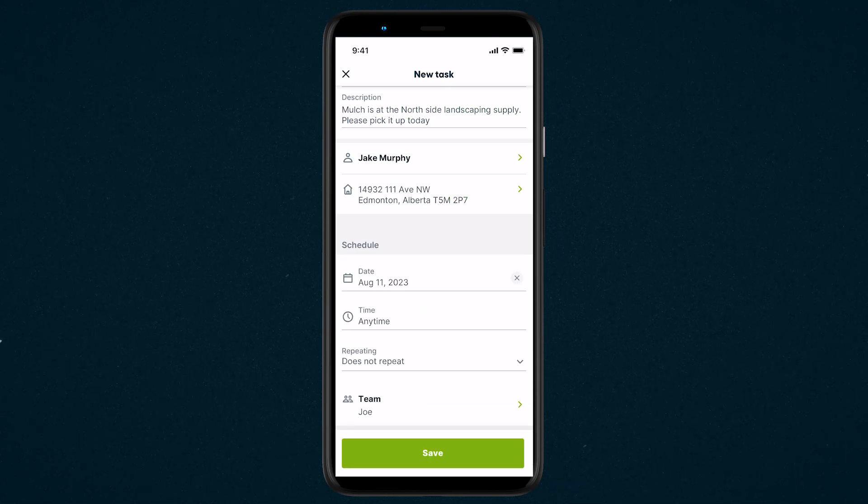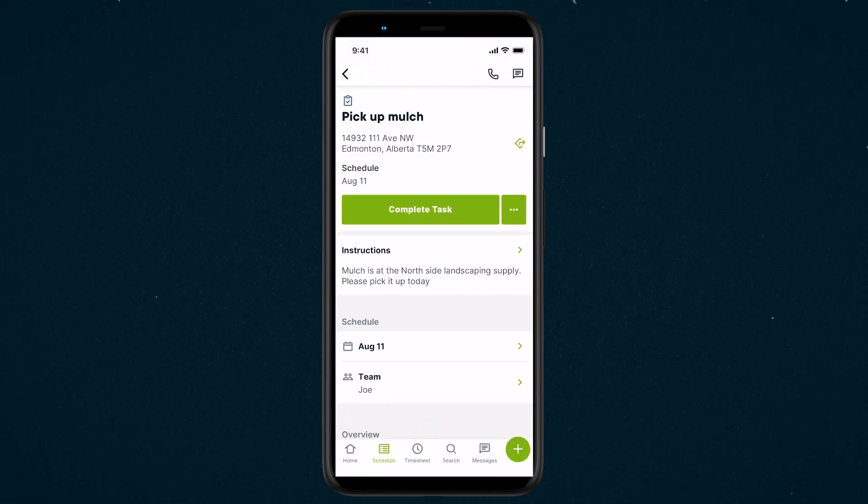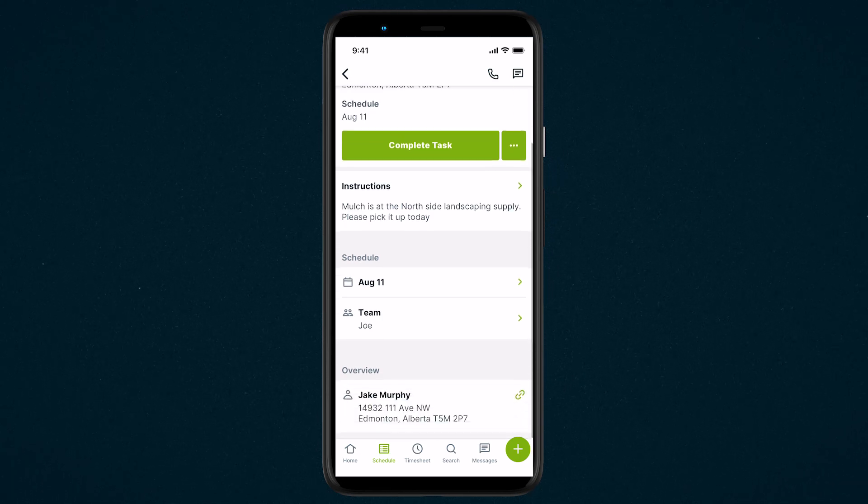When all the information is entered, hit Save to create the task. Now you'll see an overview of the task details.